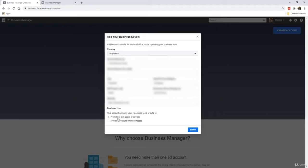Now the next part is a little important: Business Use. This account primarily uses Facebook tools or data to promote its own goods or services, or provide services to other businesses. Choosing either one of these is not a problem, but I would recommend most of the time that you just put 'promote its own goods and services' because most of the time that's exactly what you are doing.